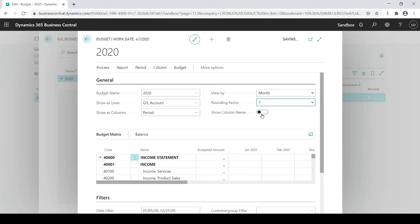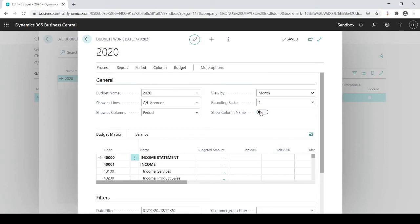So some people like the dollar. They don't want to see the cents. I can do Show Column Name, which you see the actual name, or just leave it as is with January 2020.